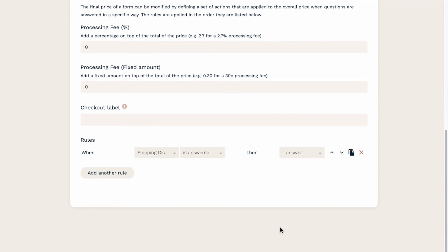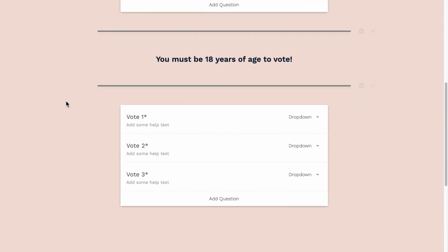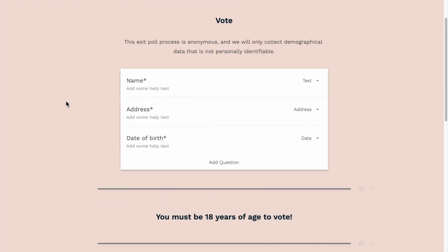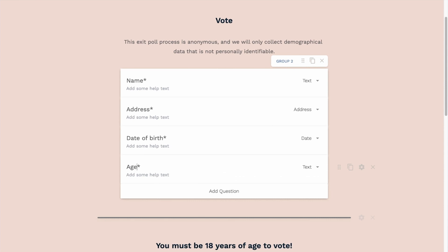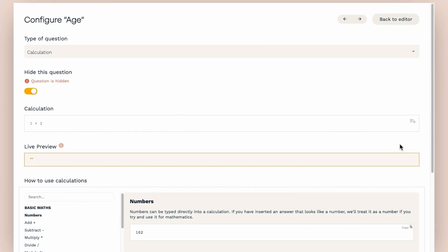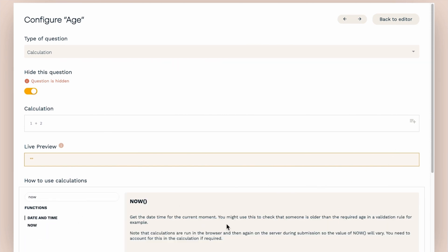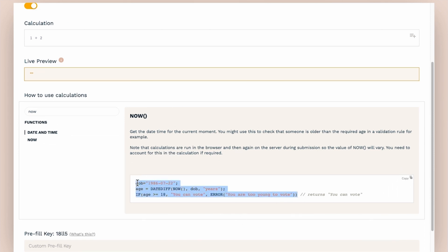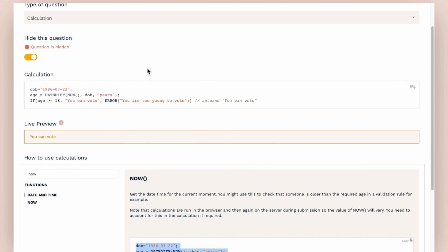Let's look at another example. Here I have a simple voting form that should only be submitted by those over 18 years of age. The form contains questions prompting the submitter to provide their name, address, and date of birth, and we need to create a calculation field. We know how to pull in the submitter's response to the date of birth question, but how can we work out if they are 18? Remember the NOW function? Look at the example formula provided — it has already done the work for us. This particular formula determines if someone born on the 22nd of July 1986 is 18. If they are, the calculation field will output 'you can vote.' If they are not, then an error function occurs, stopping the respondent from submitting the form, along with the output value 'you are too young to vote.'